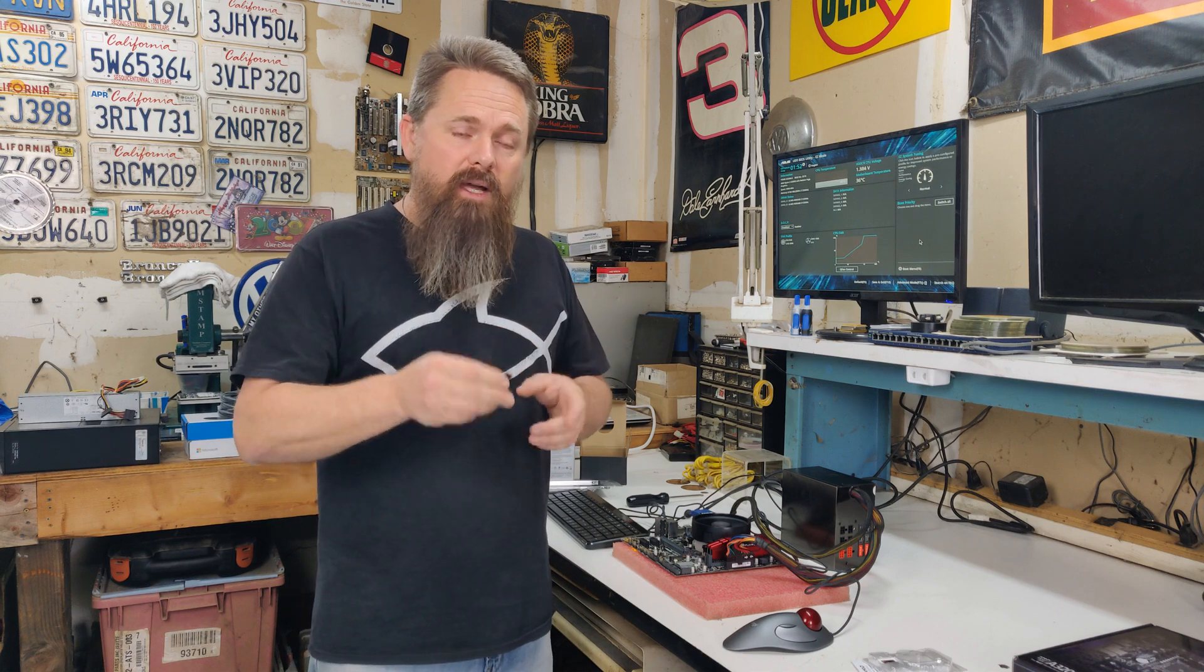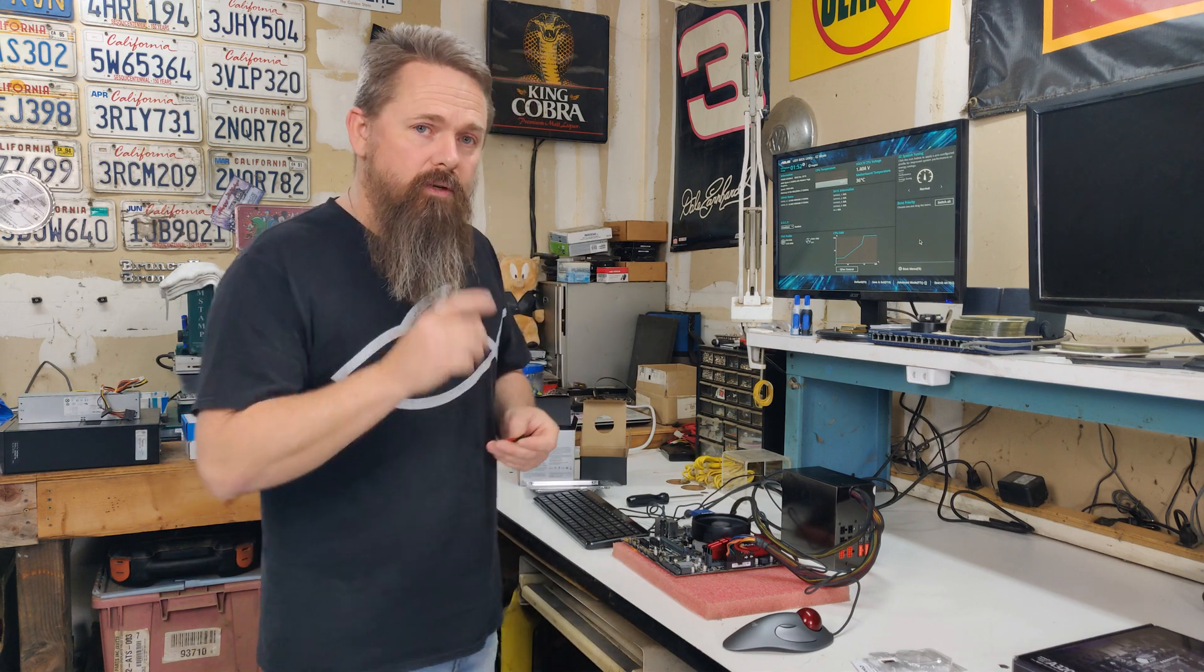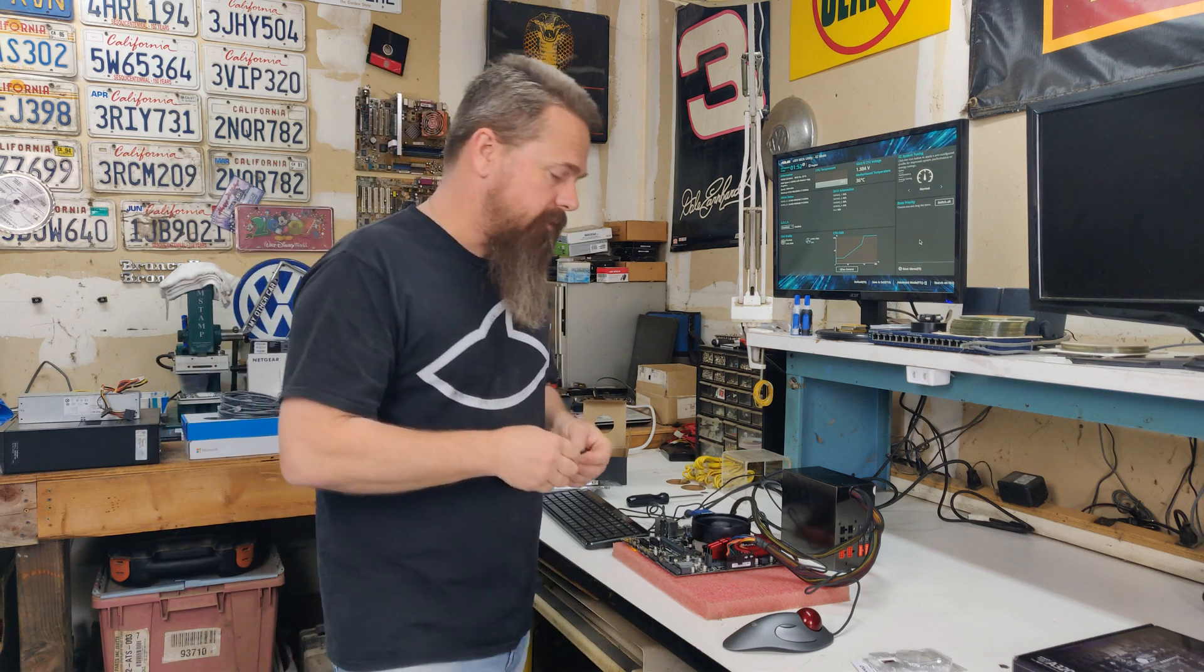The first step in flashing the BIOS is going to be to get the BIOS itself. So we're going to have to go to the manufacturer's website and get the BIOS and copy it to a thumb drive. So let's do that right now.